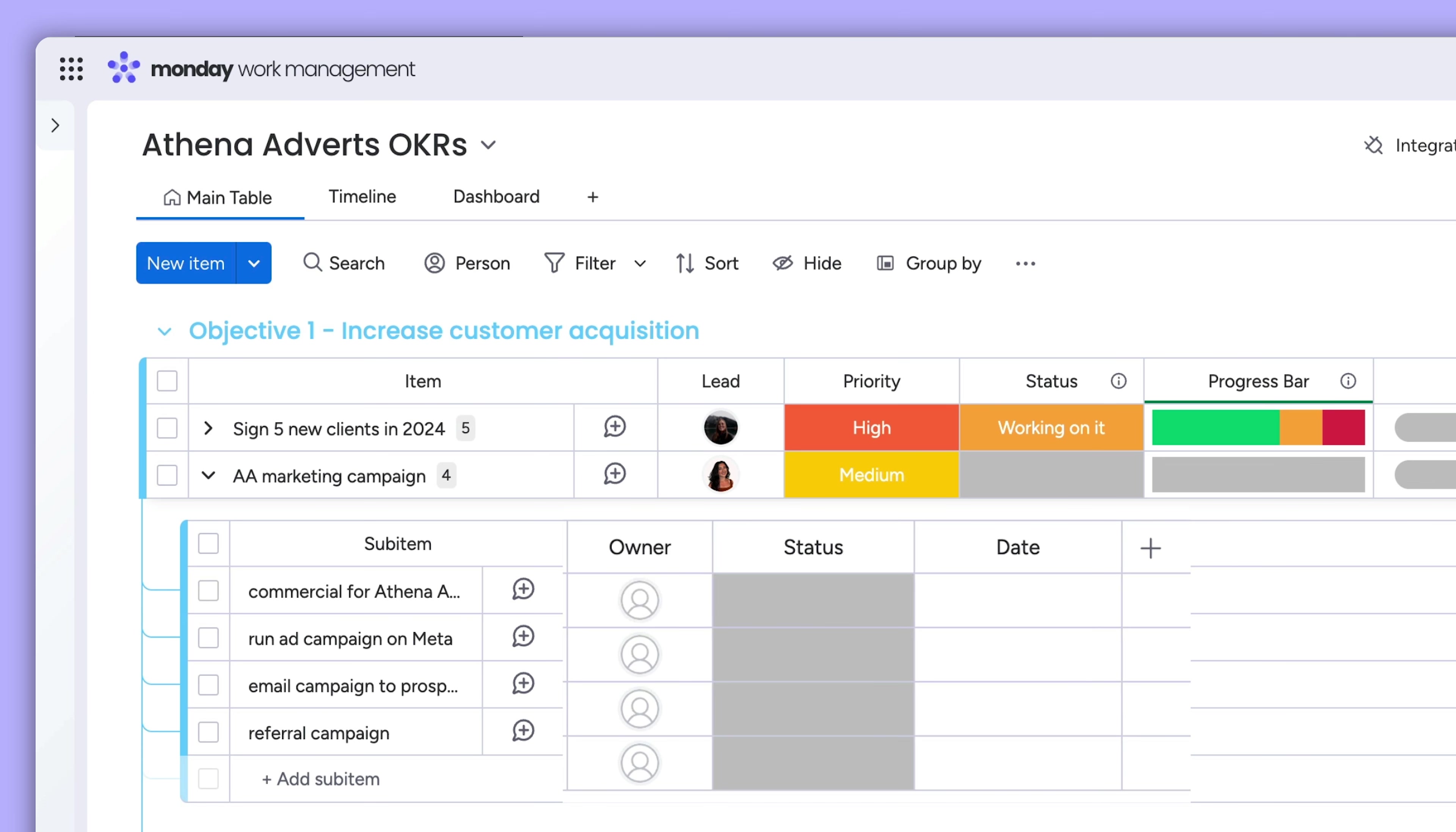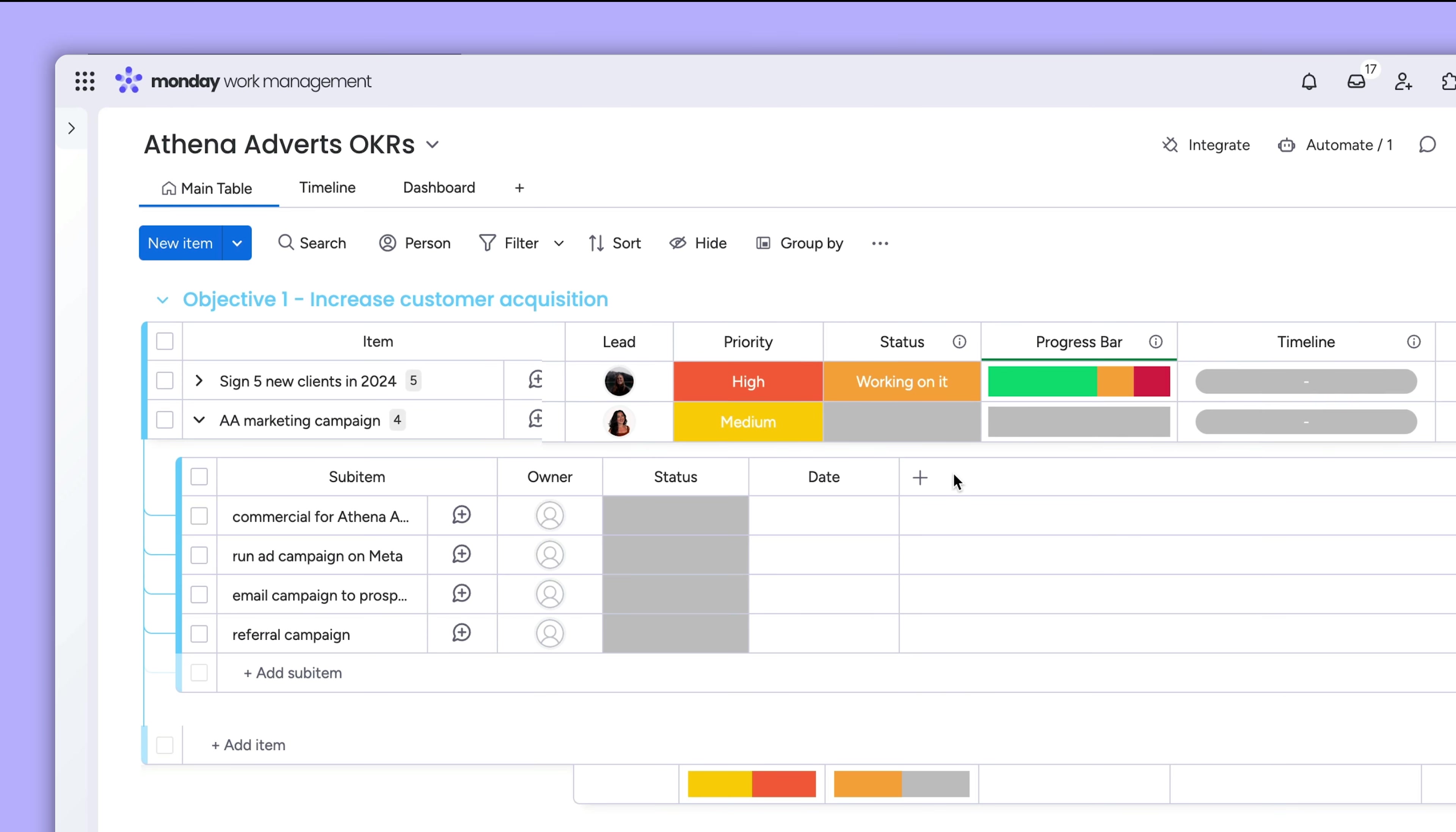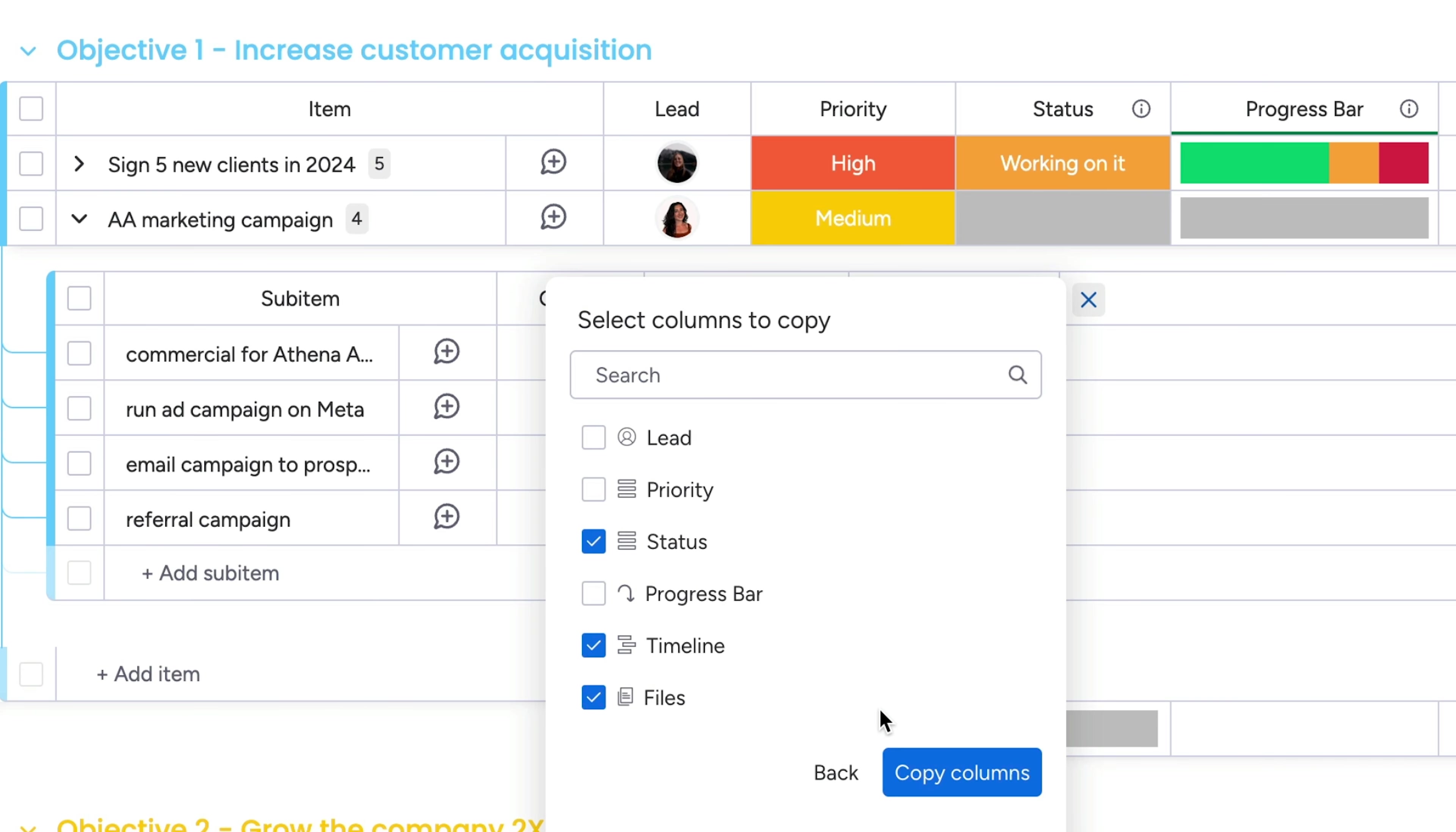Sub-items have their own unique column structure, allowing you to tailor them to fit your needs. If you want to match some or all of the parent-level columns, you can do that too. Just click here and decide which columns to copy.